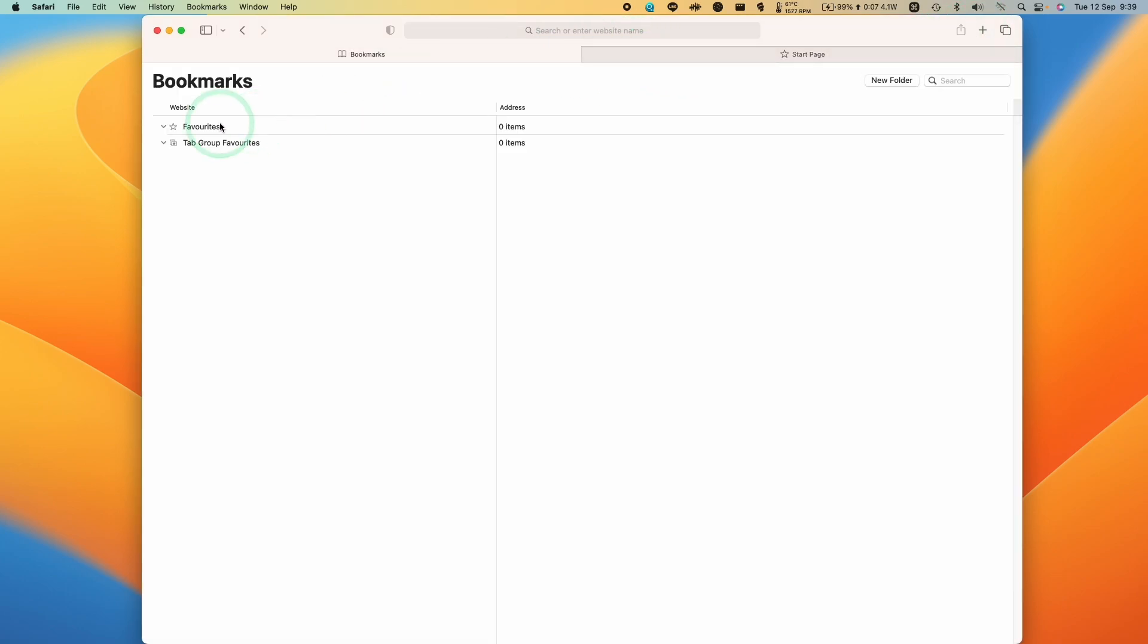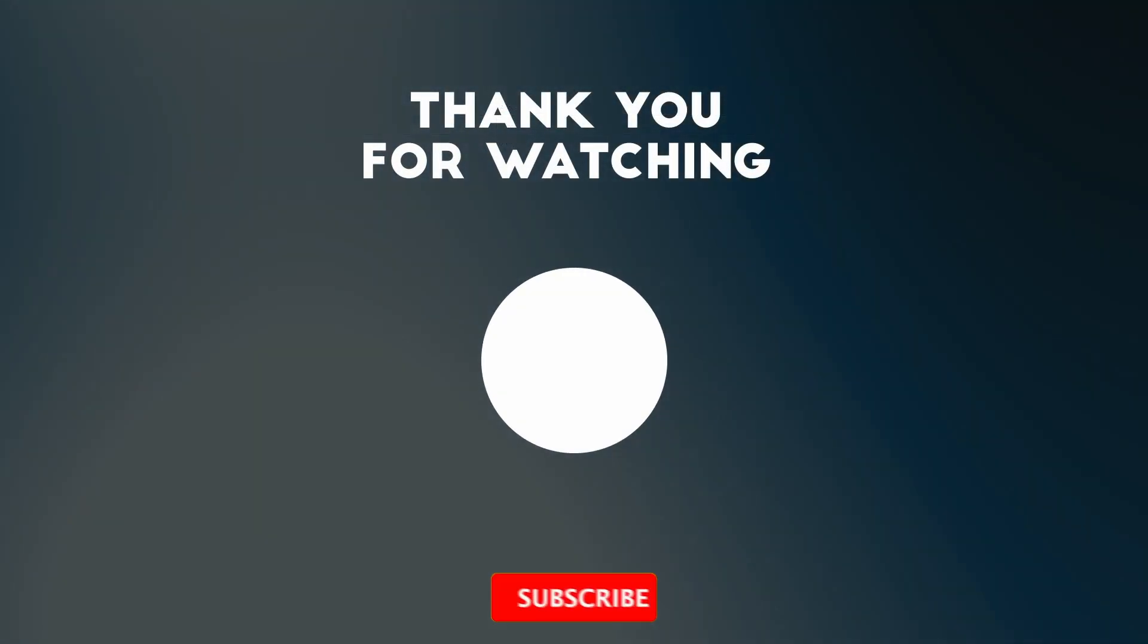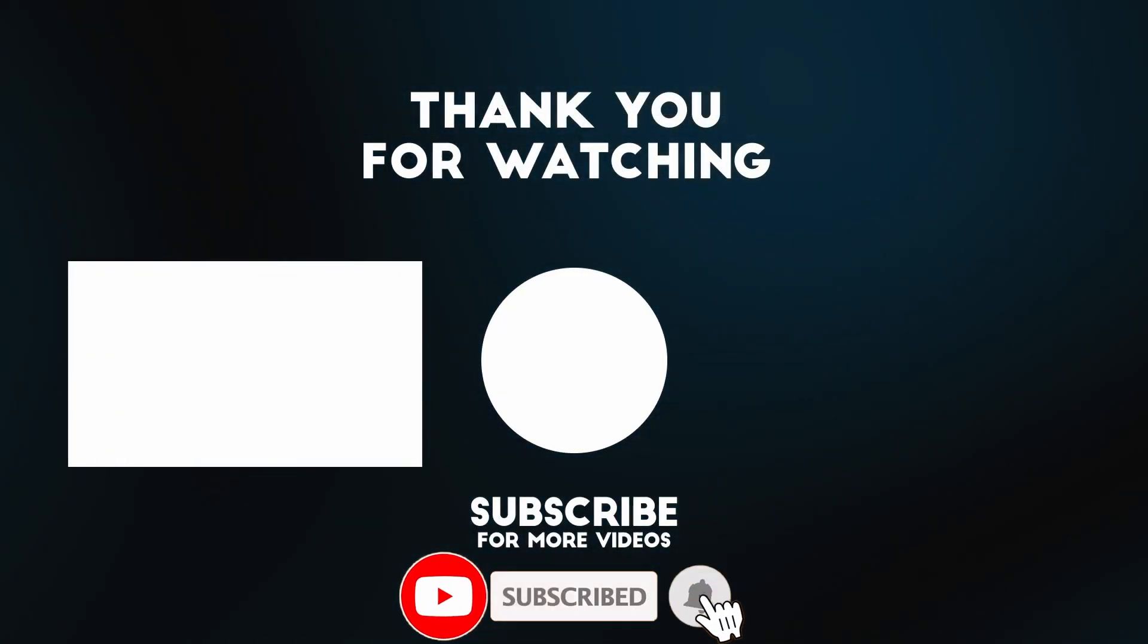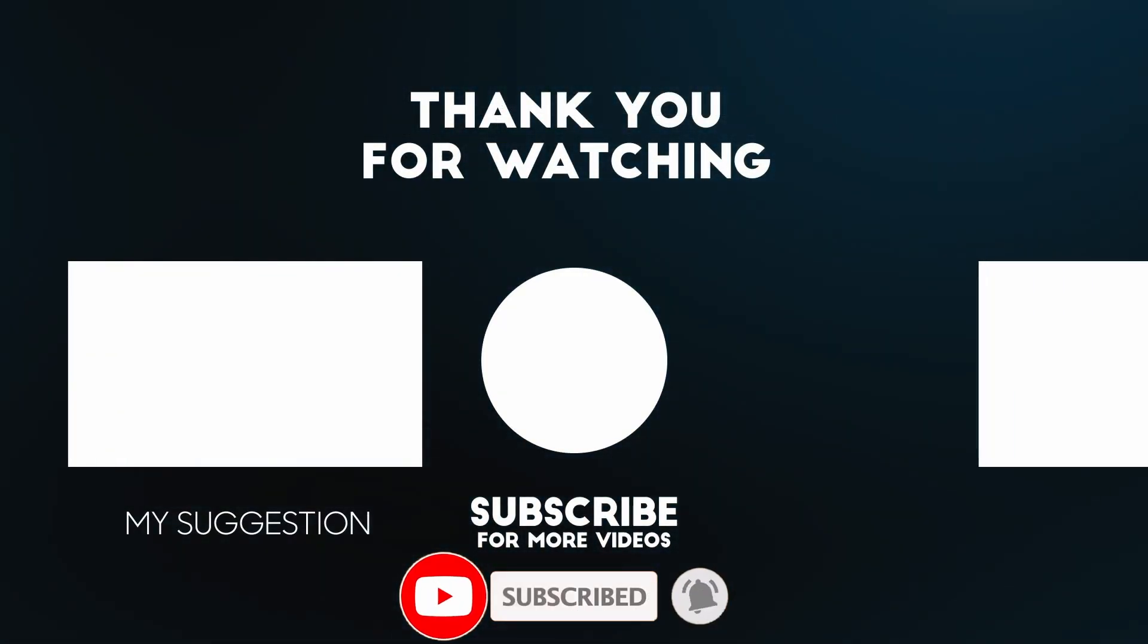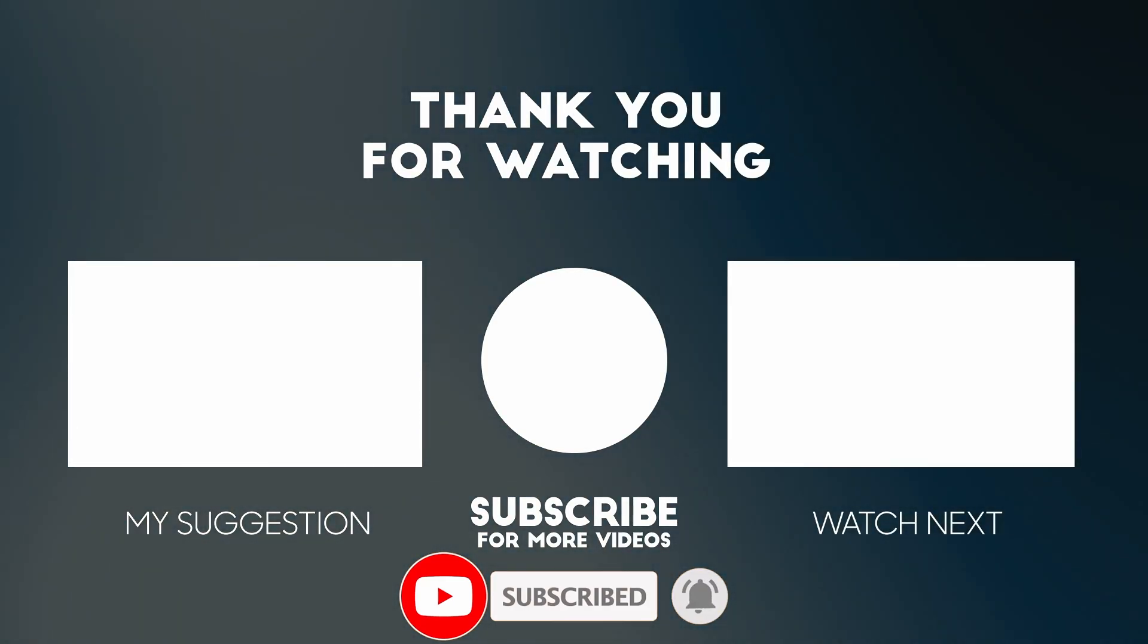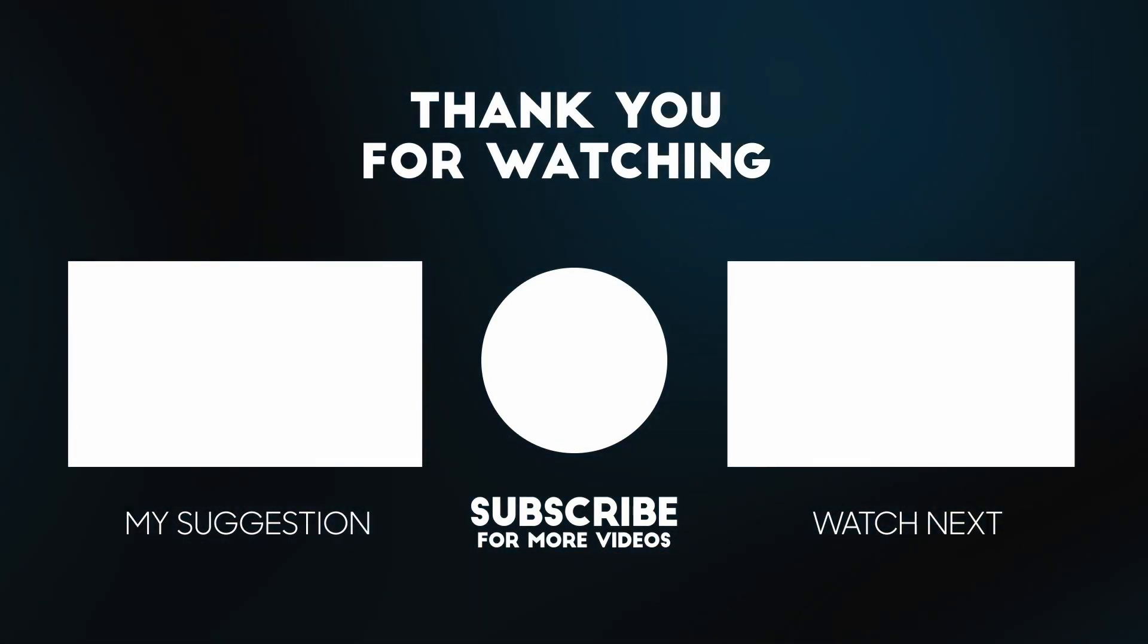So anyway, this is going to help remove favorites from any screens that you see and you can go ahead and create new favorites quite easily. Anyway, thanks for watching and I'll see you in the next video.